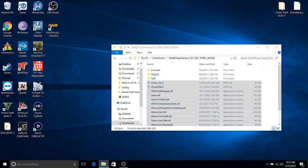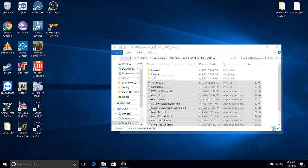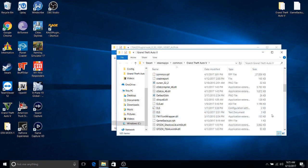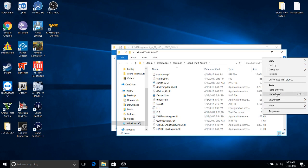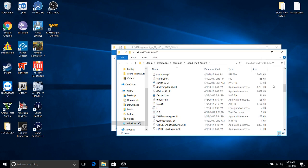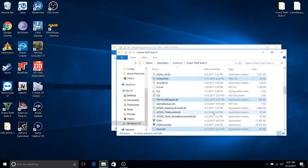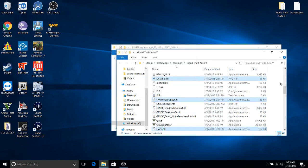I am going back to my Grand Theft Auto 5 game, which is here, and I'm going to overwrite the files that I already have in. So I'm going to just replace all that. Right.